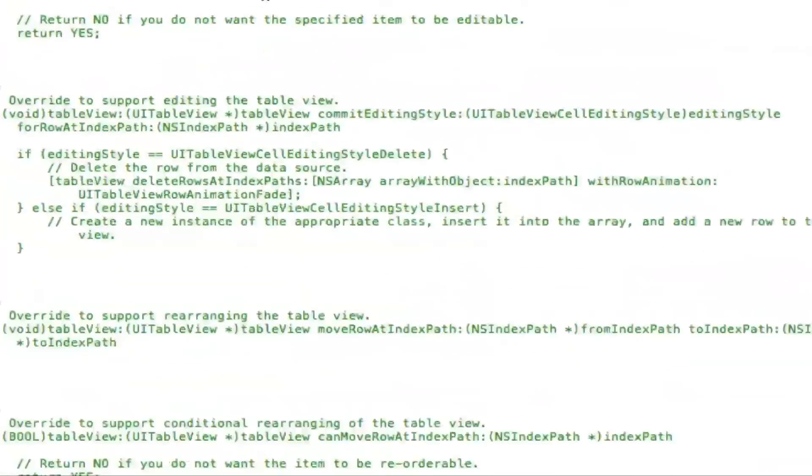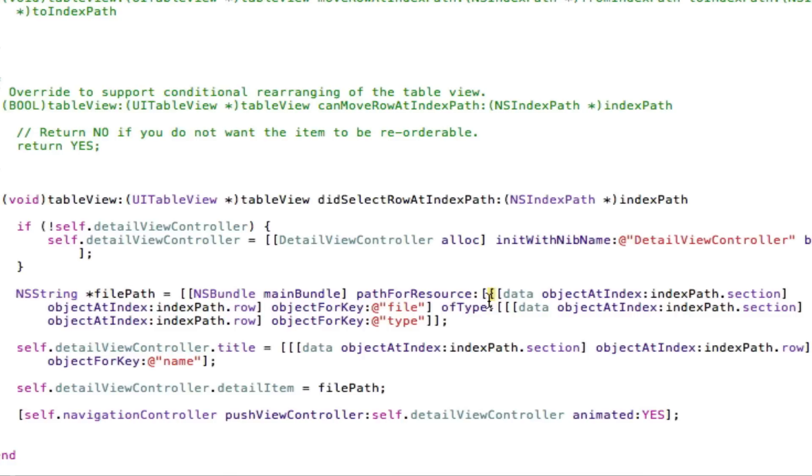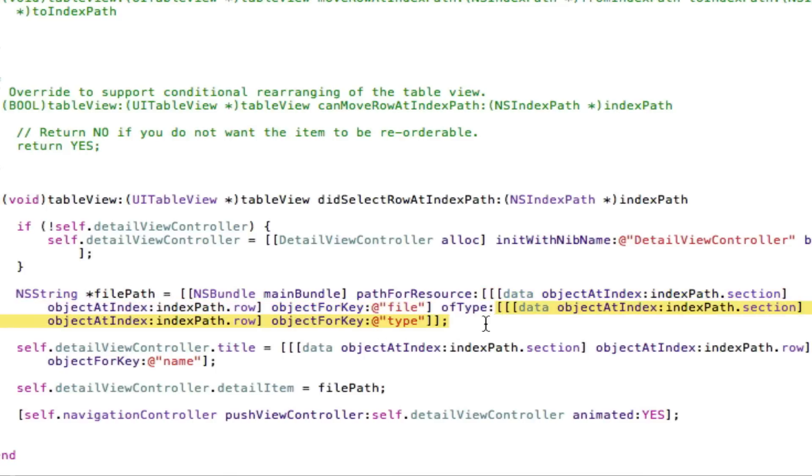Then in my didSelectRowAtIndexPath, I tell the filePath, much like the one you saw just, to load. Instead of at quotes and then the file name, I tell it to look into the dictionary for that file name. And ofType, I do the same thing.